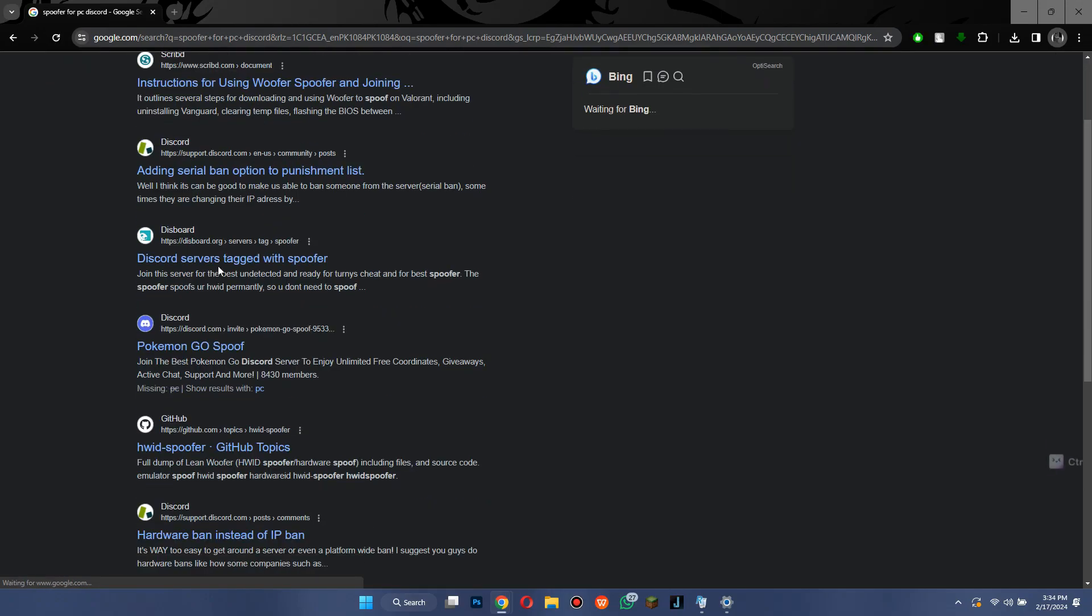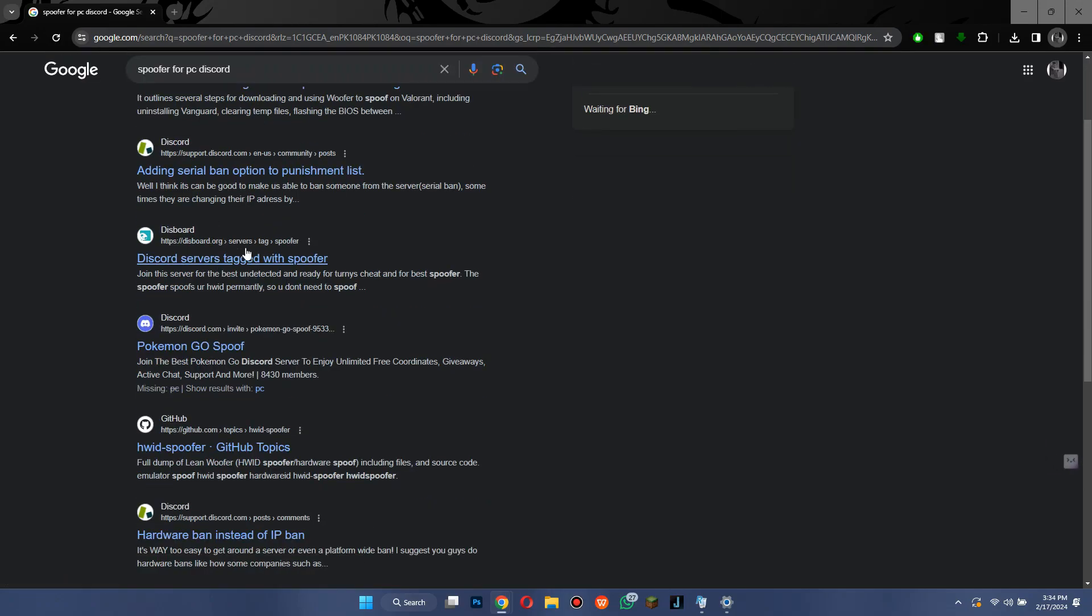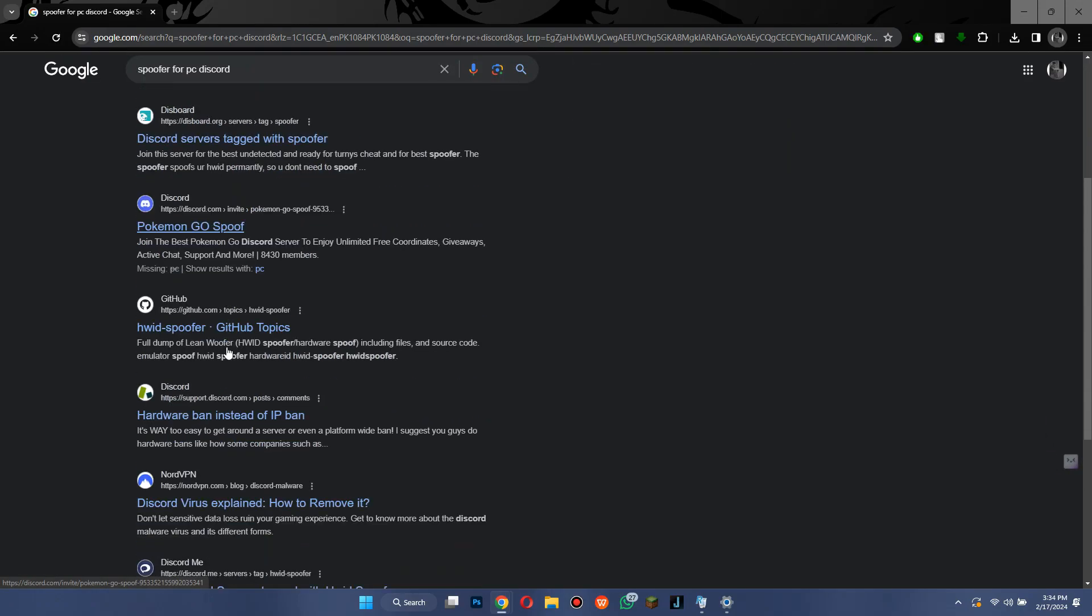That's how you can fix Fortnite HWID ban. So that's all for today's video, hope you liked the video, thanks!